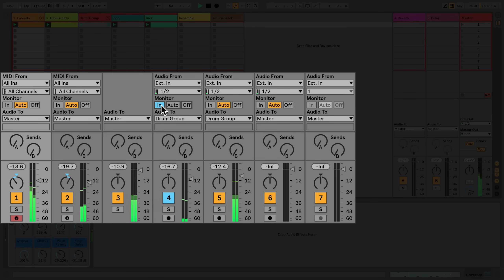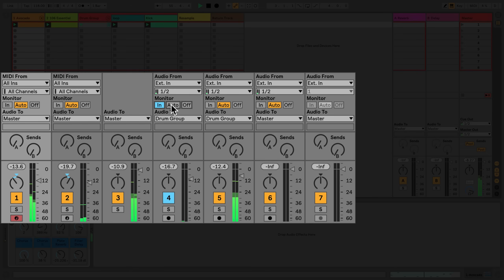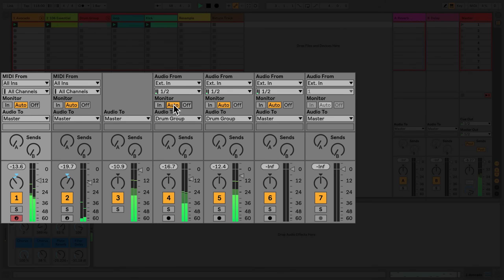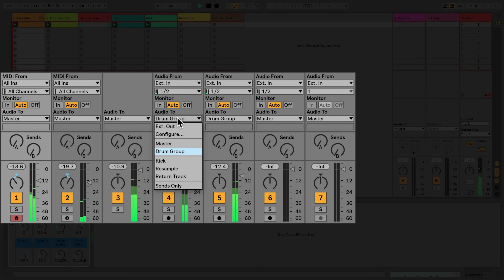In the Monitor section, the default is set to Auto. If I set Monitor to In, you can hear the incoming audio signal of that particular audio track without the track being armed. When monitoring is set to Auto, monitoring is turned on when the track is armed and turned off to play clips.